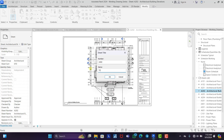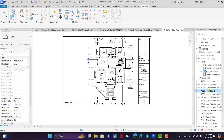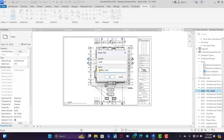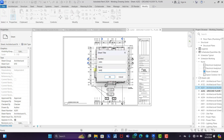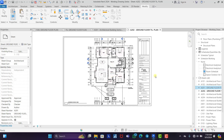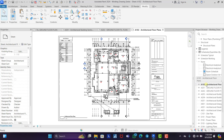Then the next thing we need to do is rename these sheets properly so that we don't need to search for them later. Let's say Tiling Plan — Ground Floor Tiling Plan. And this one — Ground Floor Furnished Plan.